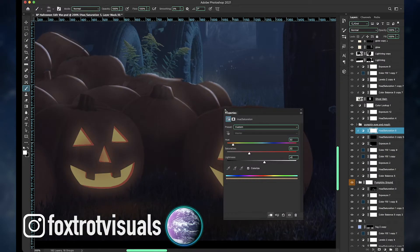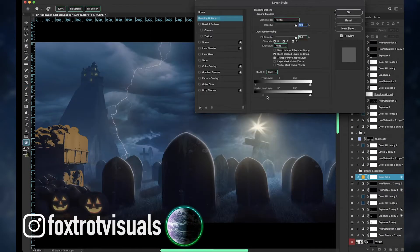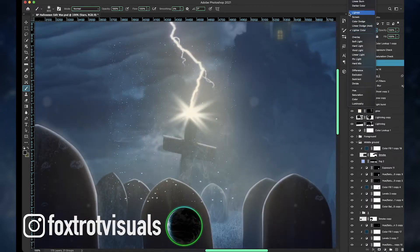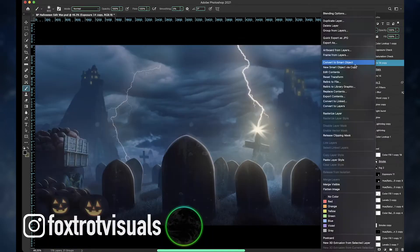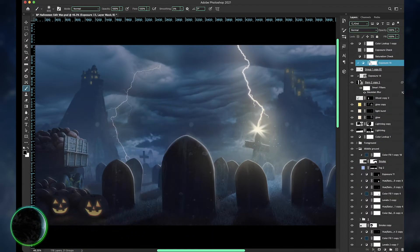Then adding the particles that Benny provided, and then doing some color grading using the color lookup tables and the camera raw filter, I considered this photo complete.